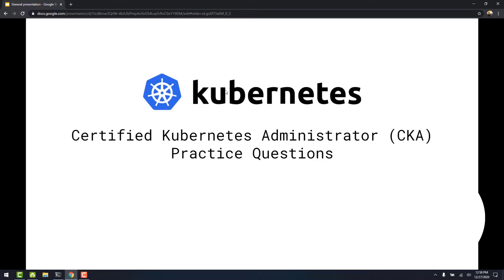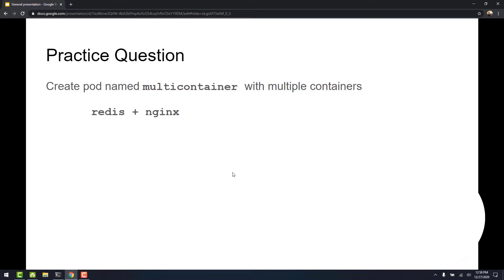In this video we're going to take a look at how to create a pod with multiple containers. So here we see we need to create a pod with the name multi-container with two containers, Redis and Nginx.